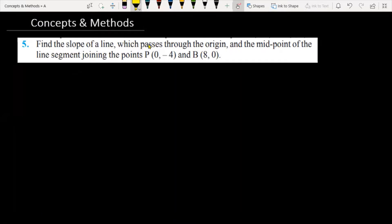The question is: find the slope of a line which passes through the origin and the midpoint of the line segment joining point P, whose coordinate is (0, -4), and point B, whose coordinate is (8, 0).